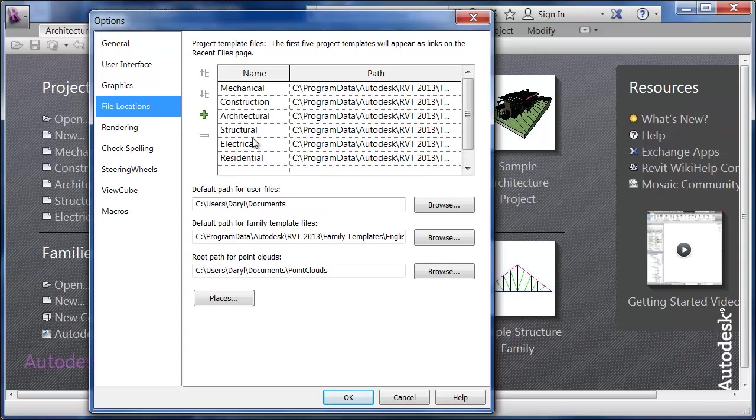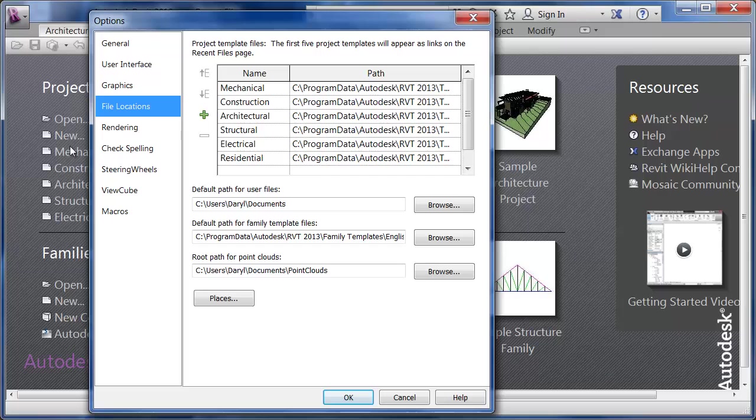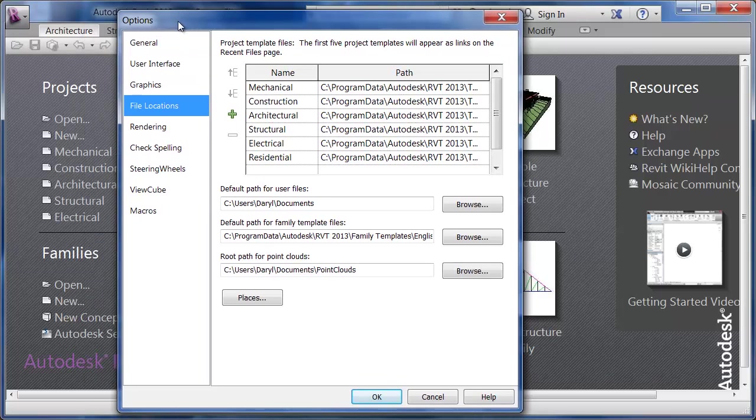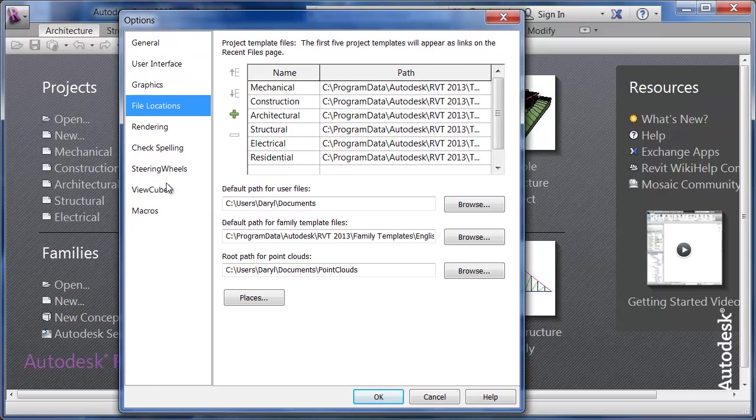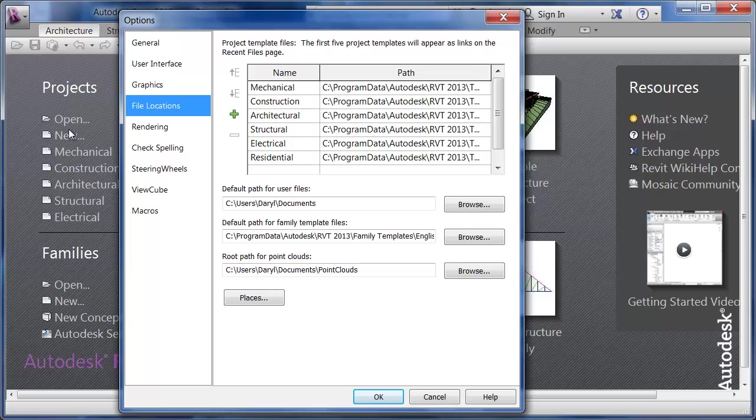I've also moved my residential down on the list so it shows up a bit lower, because there's only room for five that show up. So I've added my electrical template.